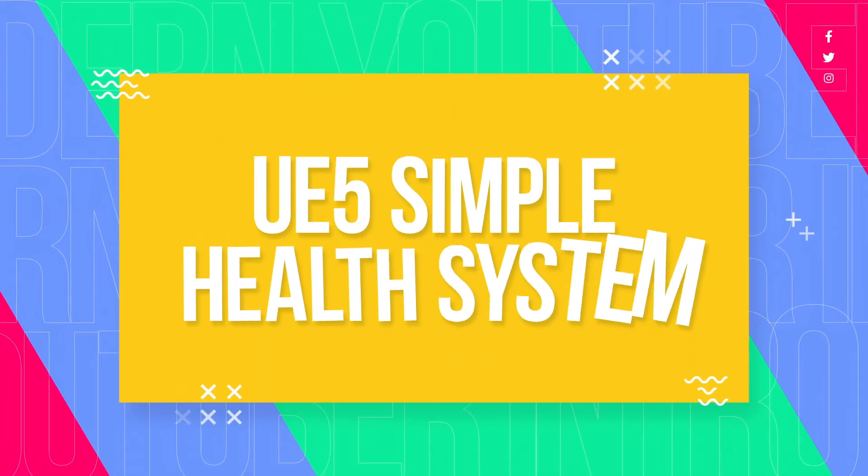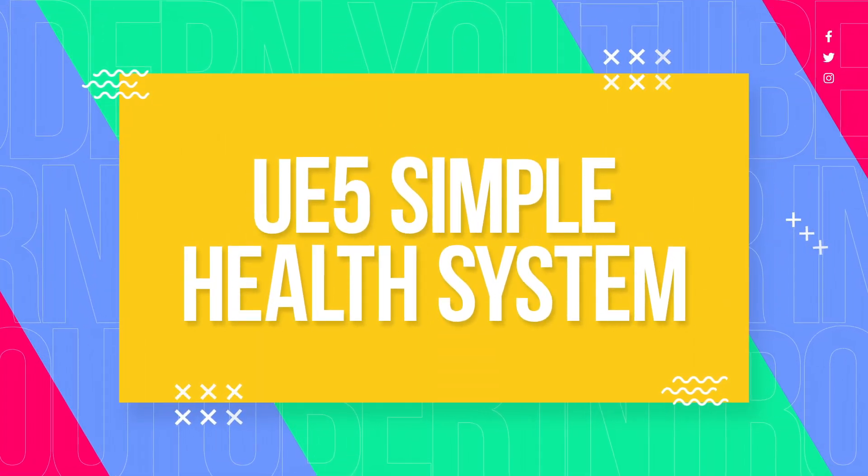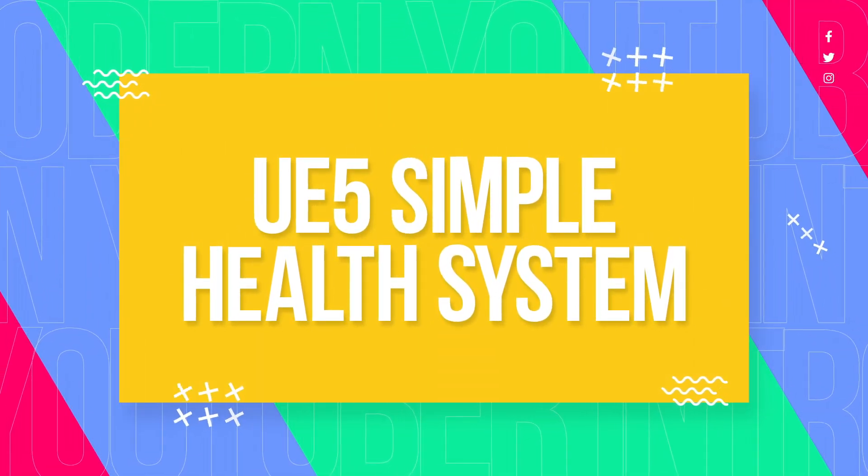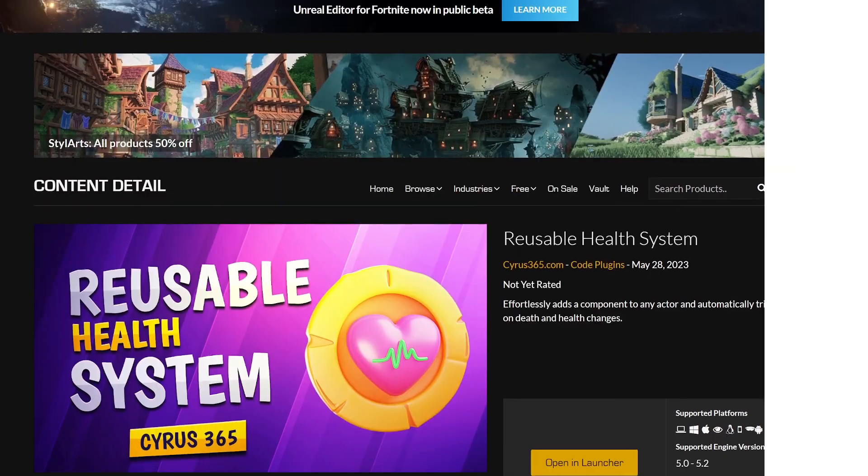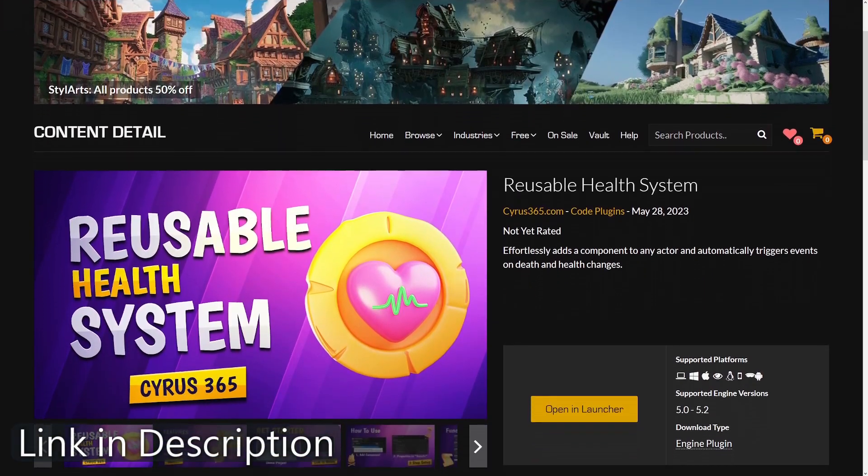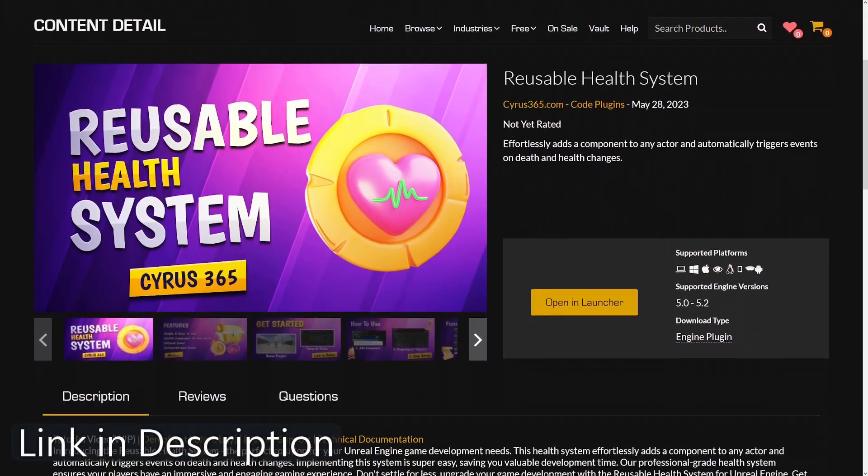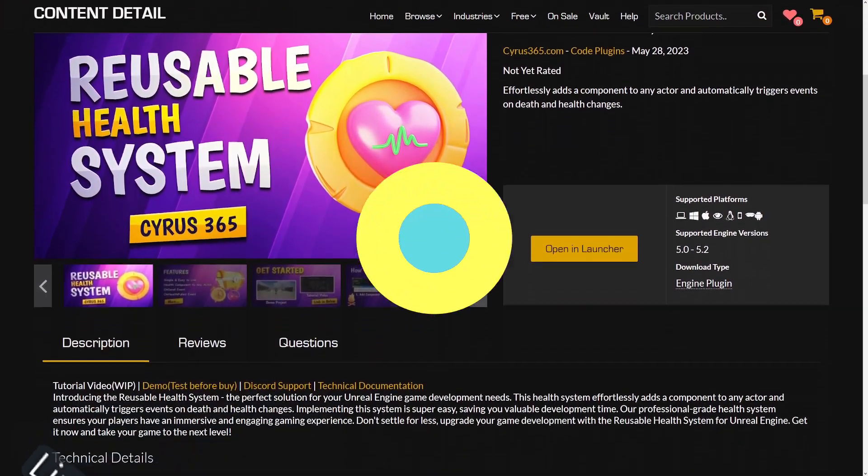Hello everyone, and welcome to this tutorial on the Reusable Health System Plugin. In this video, we'll explore how to use this amazing plugin, which is known for its simplicity and ease of use.